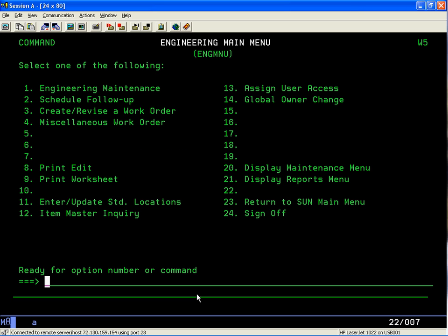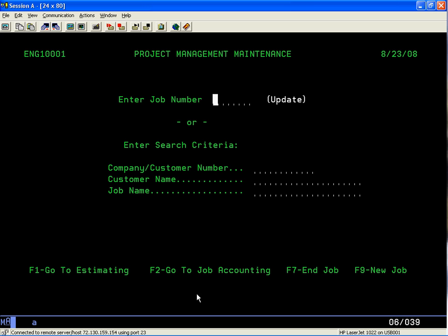We are going to go into engineering maintenance, which is option one — again hit the enter key. Down at the bottom of the screen we have options: F1 to go to estimating, F2 to go to job accounting, F7 to end the job, and F9 to create a new job. We're going to do F9.